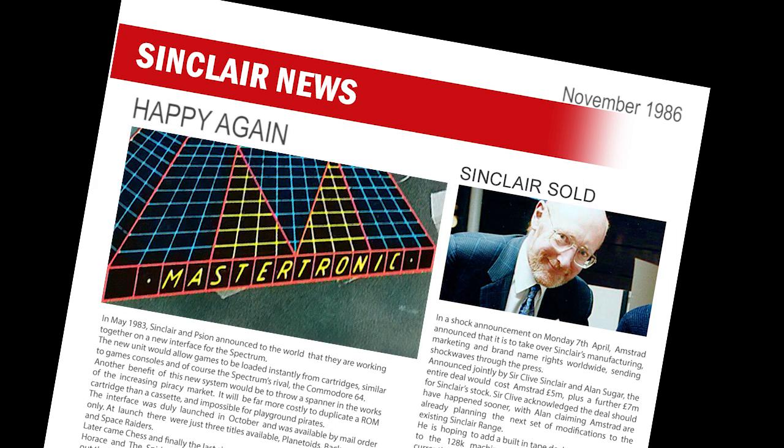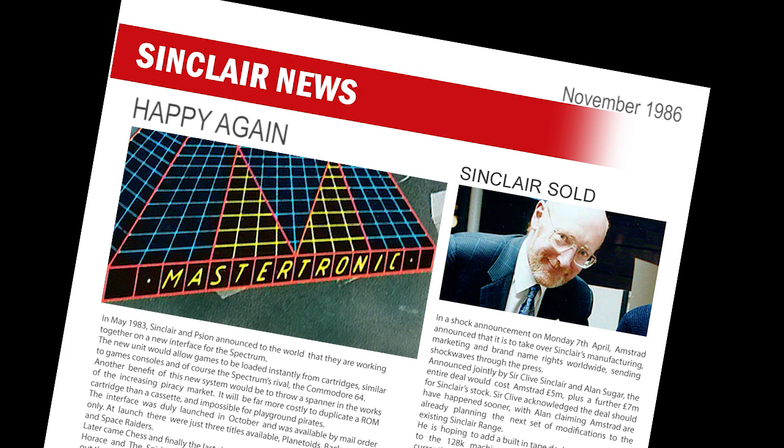Last month, Mastertronic were upset that they had seemingly dropped out of the charts following Gallup's decision to bring in WHSmith sales into the calculations. WHSmith did not sell Mastertronic games, and this led to the charts being skewed. Happily, however, WHSmith have now agreed to stock their titles, meaning it won't be long before their games are back in the charts again.